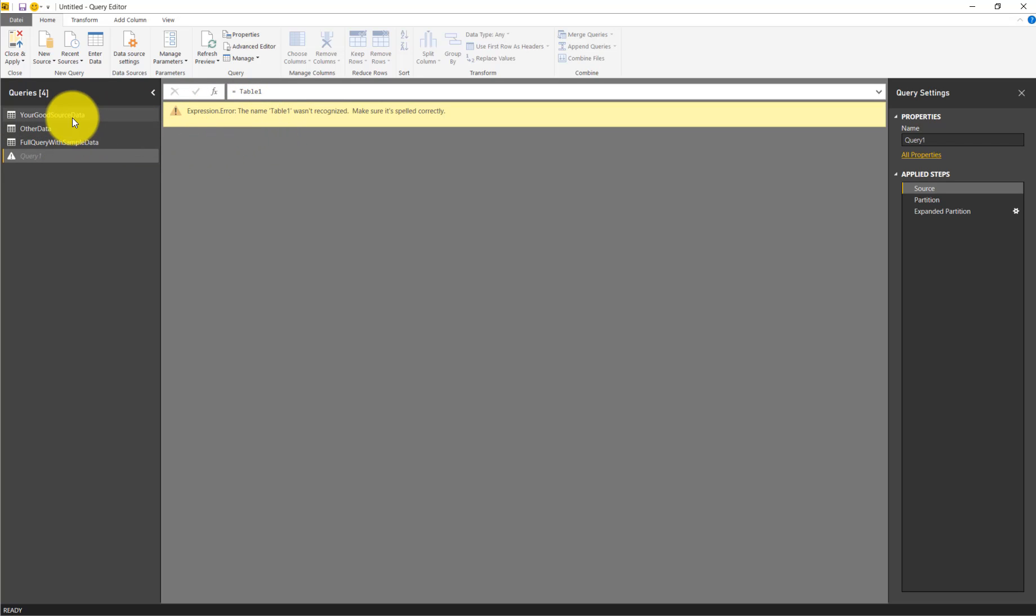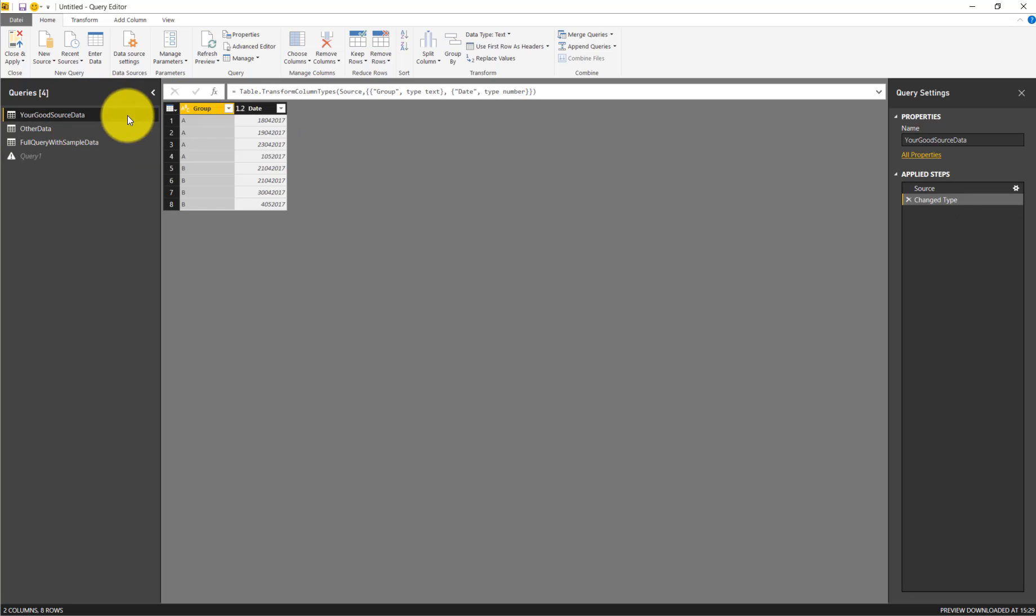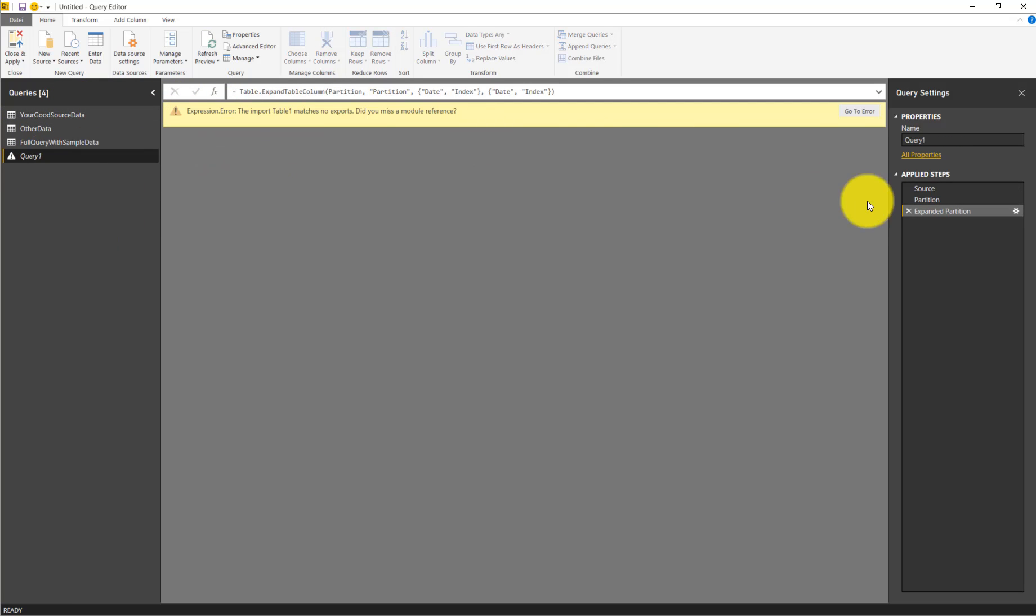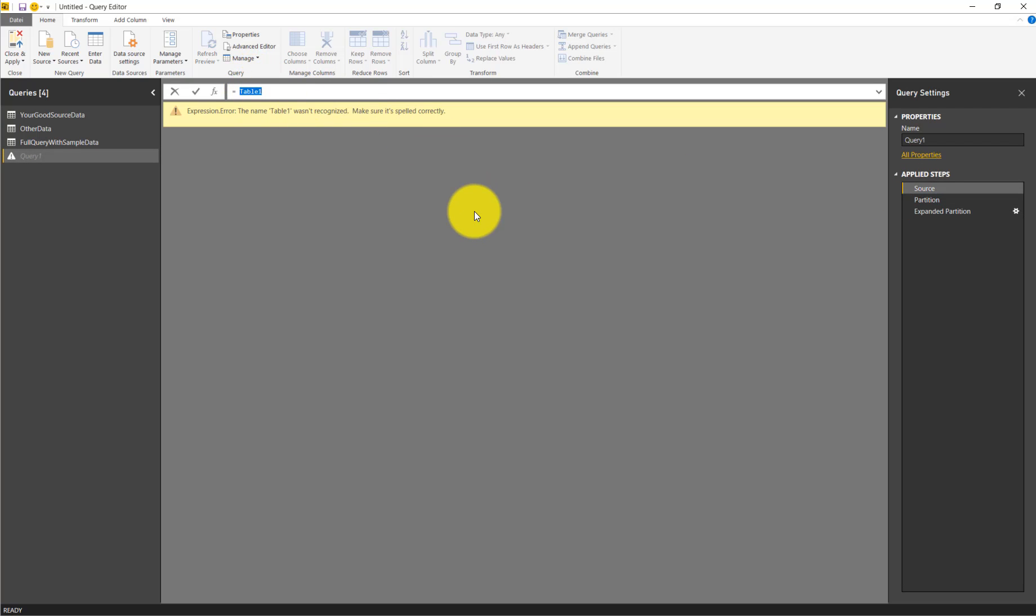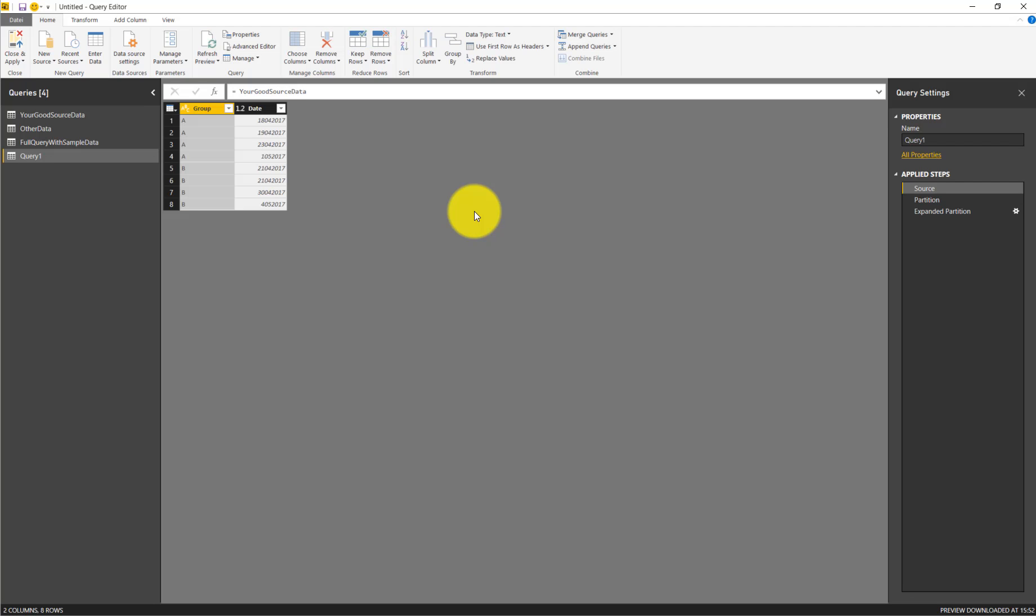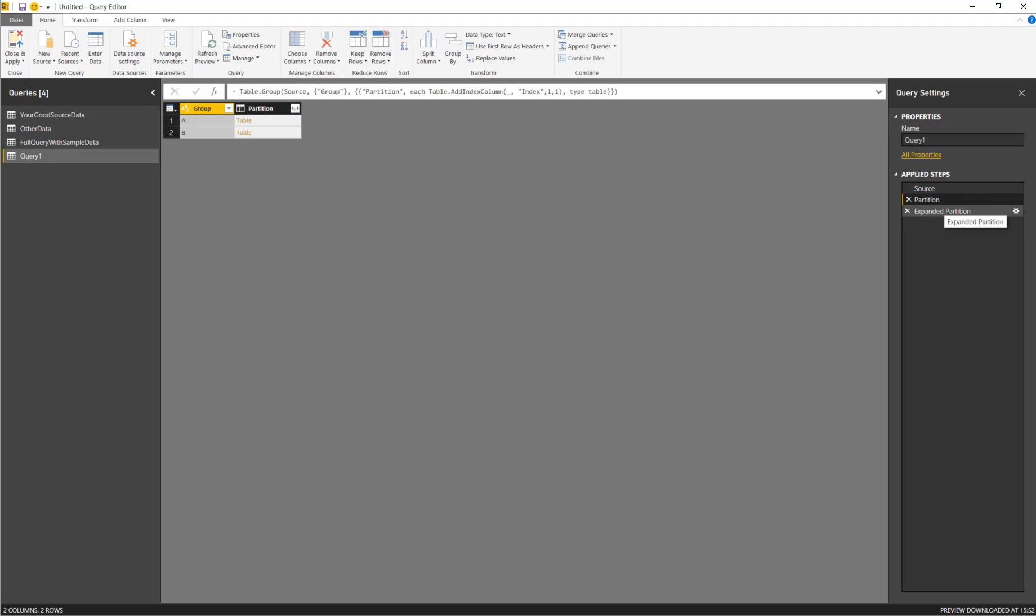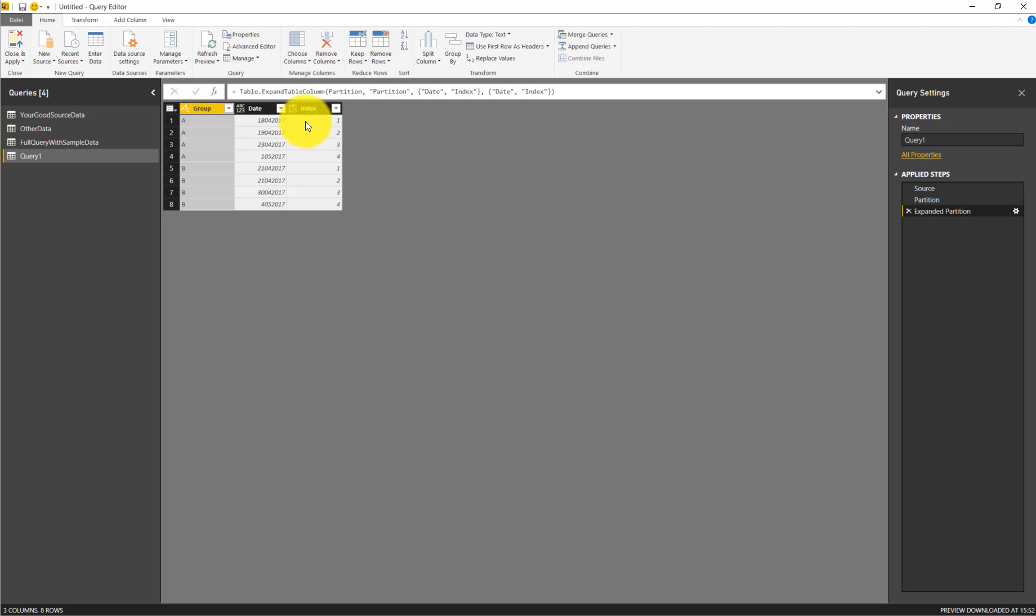But we have a query here. This is our source data that we want to take. So what we do is replace the reference to the table by the name of the existing query, like this. And voila!